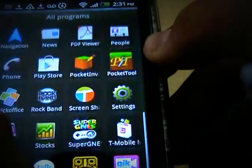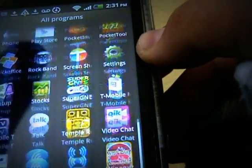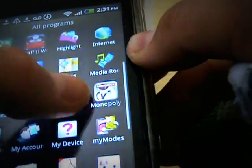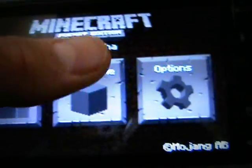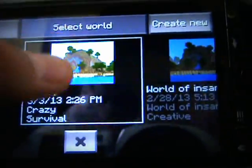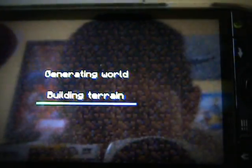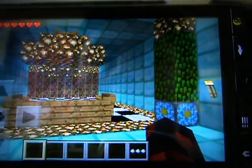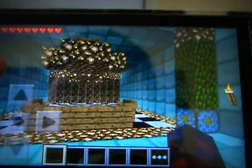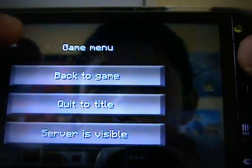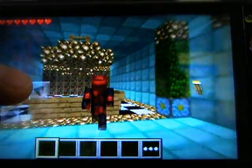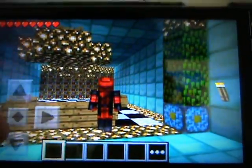To show you guys that it does work — it changed from my old skin to Deadpool, my new skin.